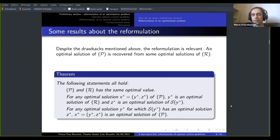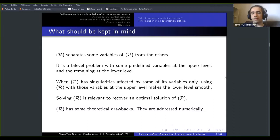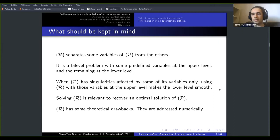If you have to remember one thing from this preliminary section: R separates some variables of P from the others in a bi-level structure, where predefined variables are at the upper level and the others are left to the sub-problem at the lower level. This becomes interesting when P has singularities affected by only some of the variables. If you bring those variables to the upper level, the lower level becomes smooth and is easily solved, reducing the singularity-affecting variables to a smaller problem which is also easier to solve.